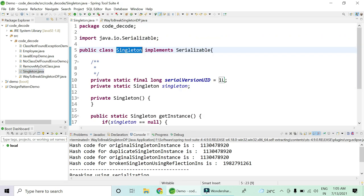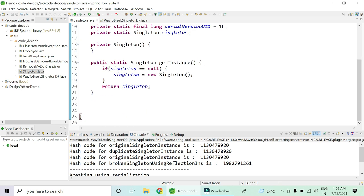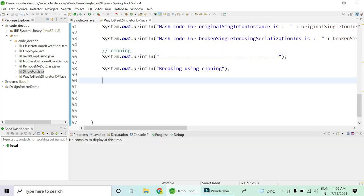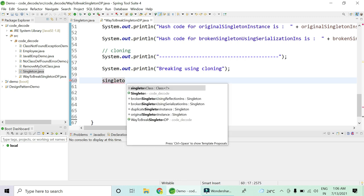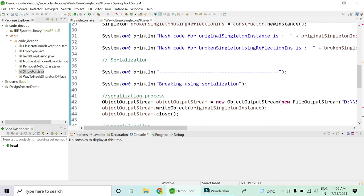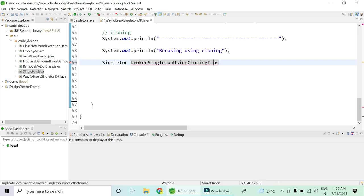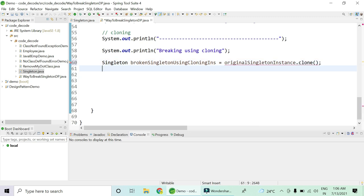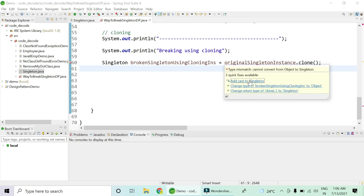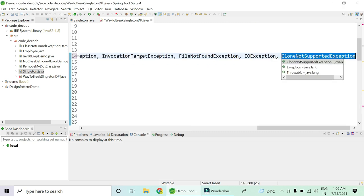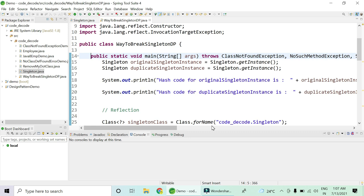To make it cloneable, you have to implement the Cloneable interface. Once you have implemented Cloneable, you can also override the clone method. Once Cloneable is in place, there are two simple ways to clone. First, create an instance of singleton — name it brokenSingletonUsingCloning. To clone it, simply call originalInstance.clone(). As soon as you clone, there will be some casting issues and a CloneNotSupportedException to handle.